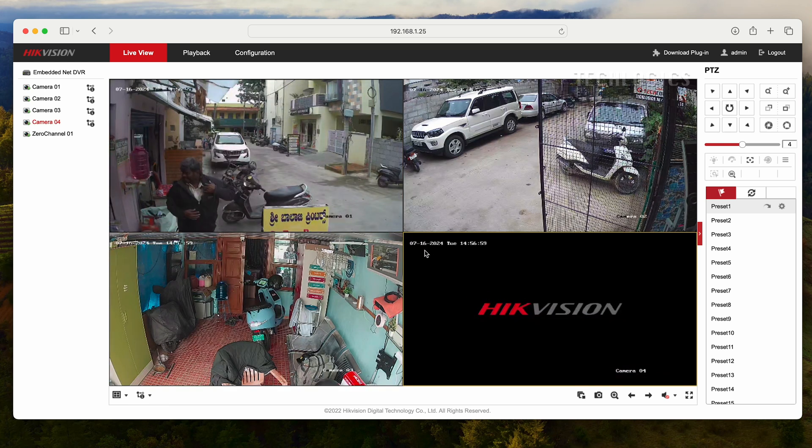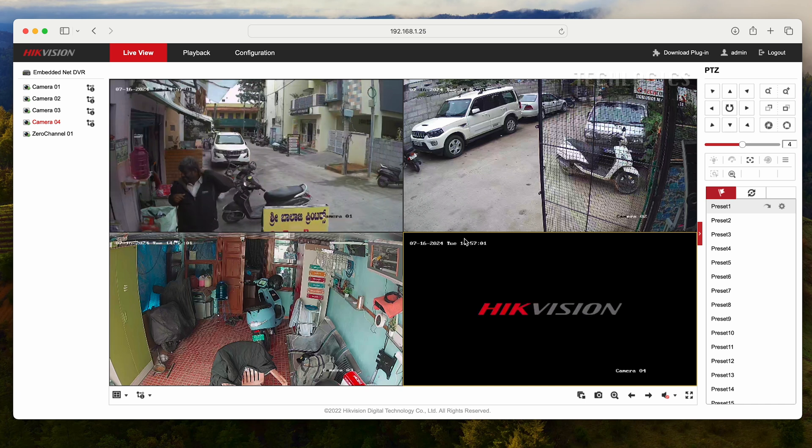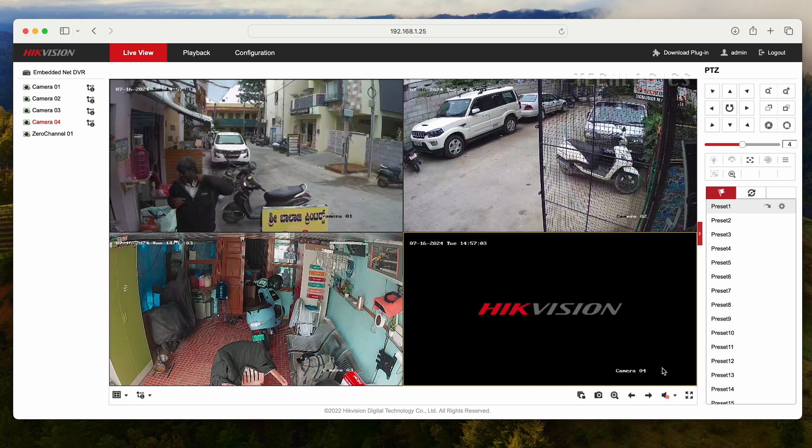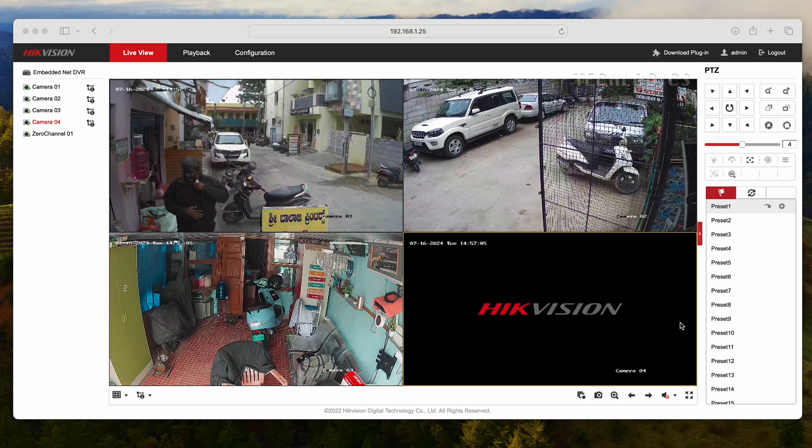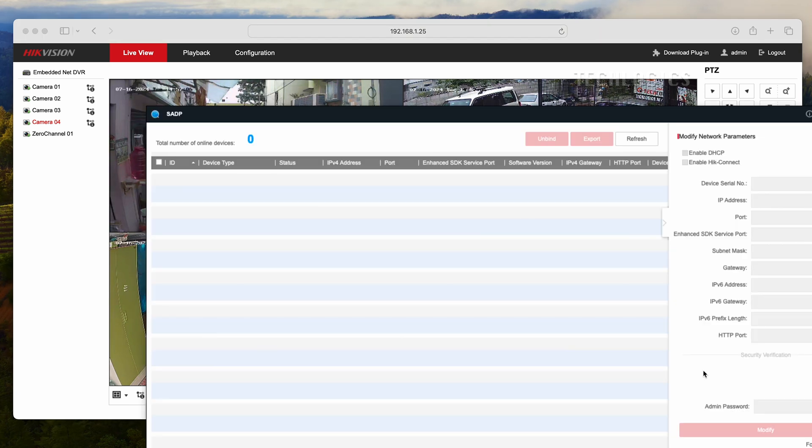We are using the latest version of the Hikvision 4-channel HVR, which supports 4 analog cameras by default, plus an additional IP camera.